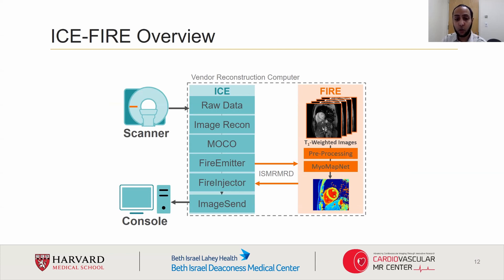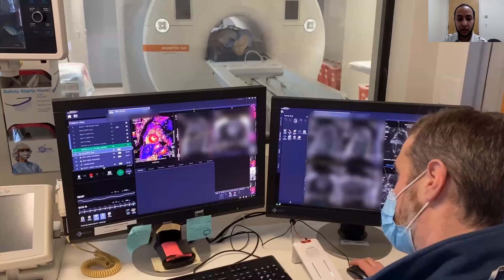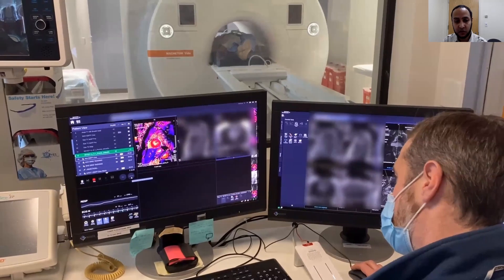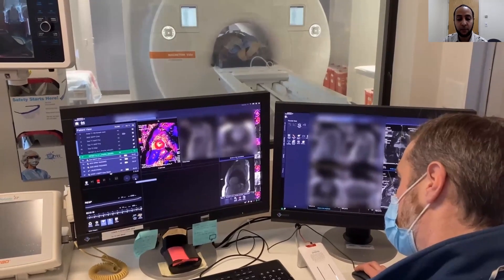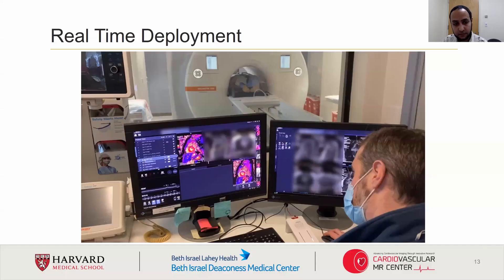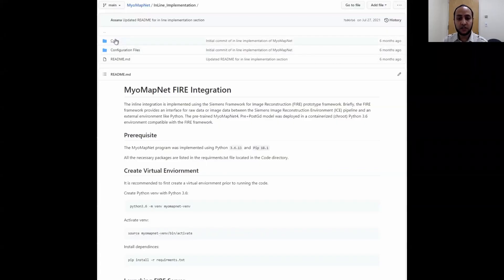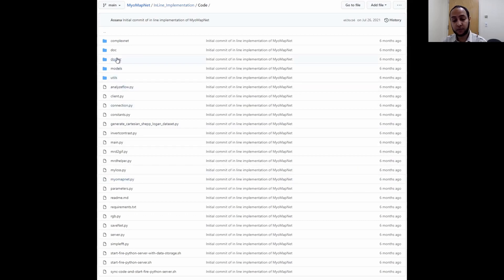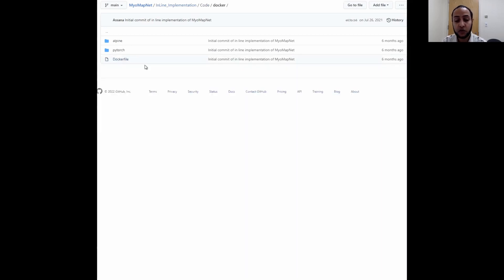In the case of MyoMapNet, we experimented with using a U-Net architecture in place of a fully connected network. Here, you can see an MRI tech run the modified sequence on the scanner and the T1 map appearing on the bottom right of the screen. On our GitHub repository, you can find the MyoMapNet program, which has been modified for deployment on the scanner. You will also find the Docker script used to build the CRID image under the Docker folder.